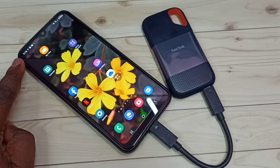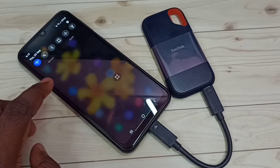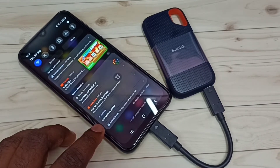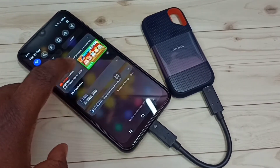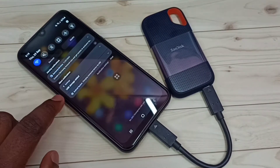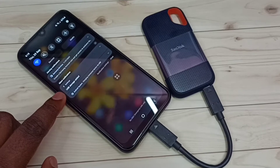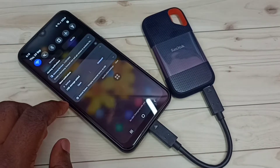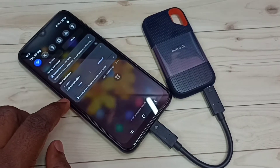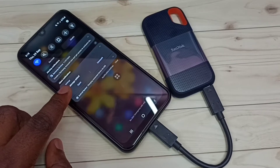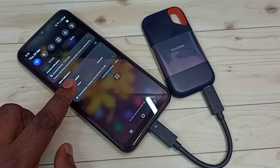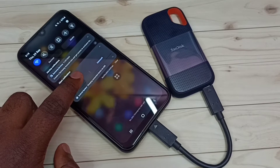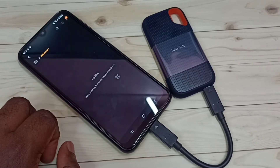Here we can see a notification — let me check. You can see 'USB storage detected.' Here we can see two options: 'Open' and 'More.' We can tap on 'Open.'